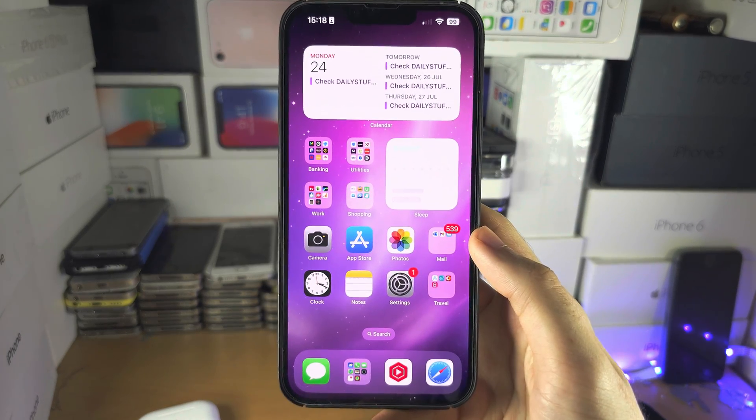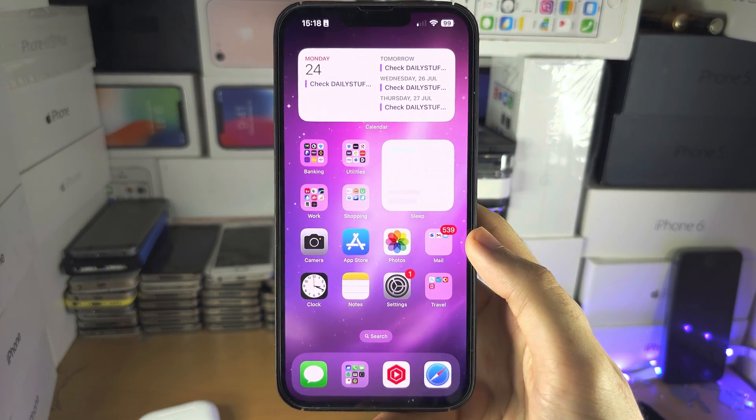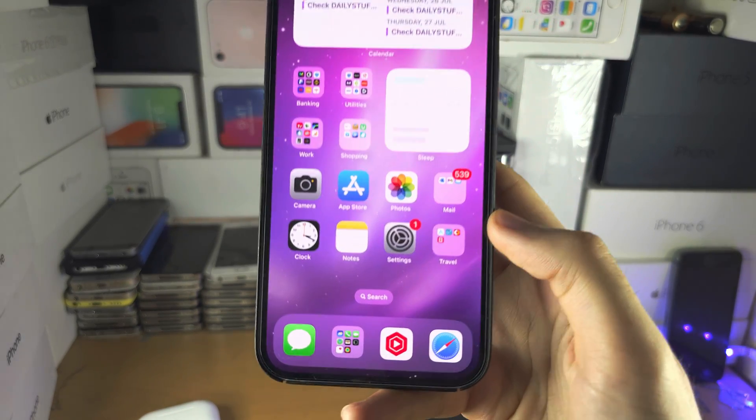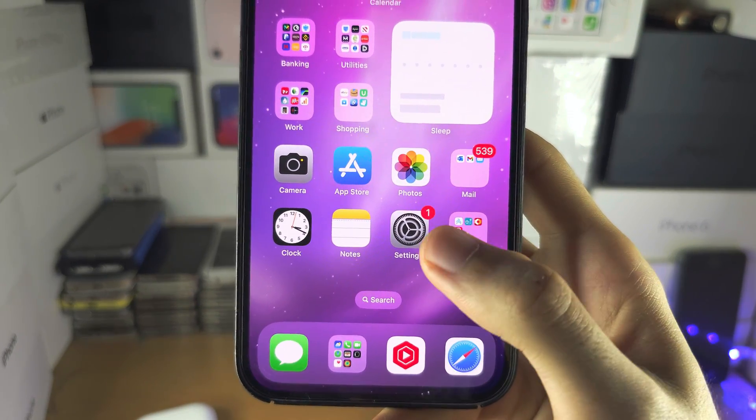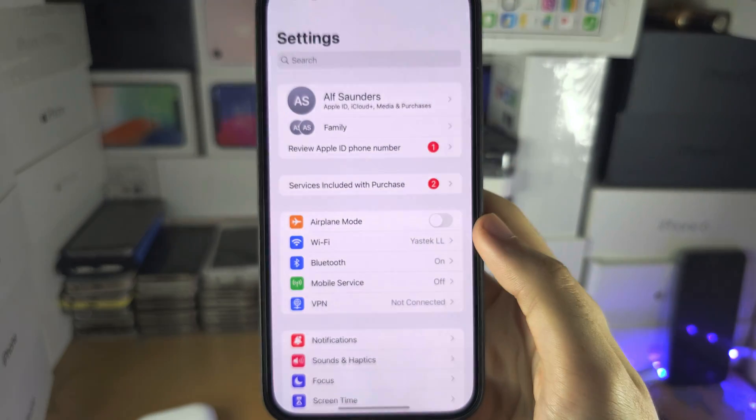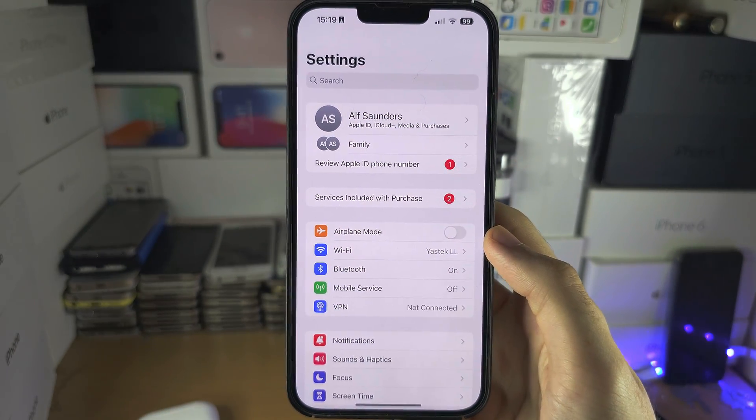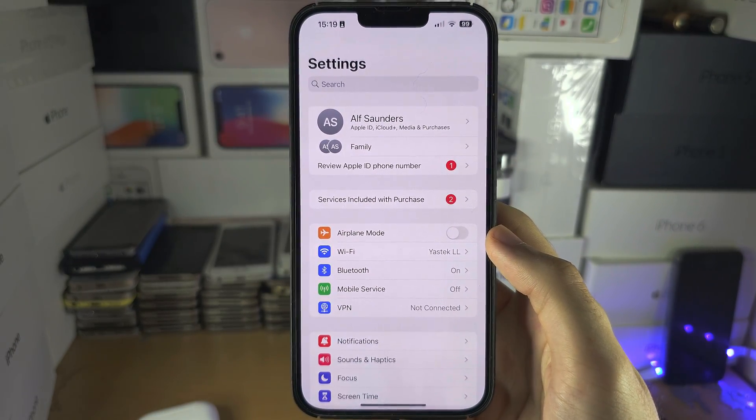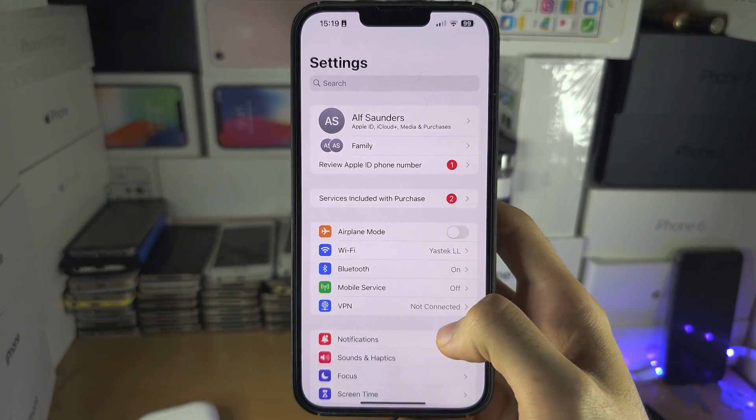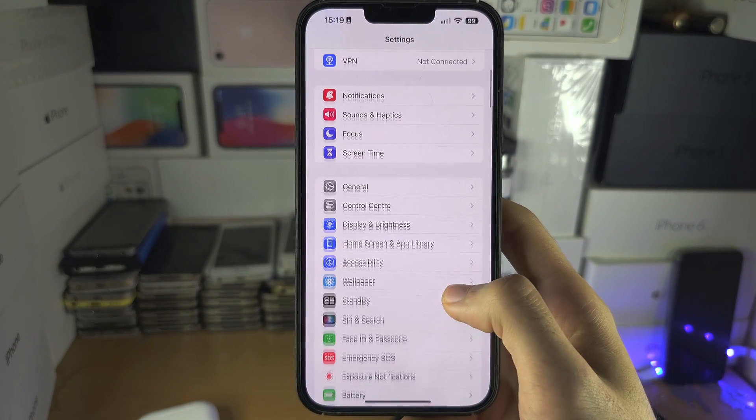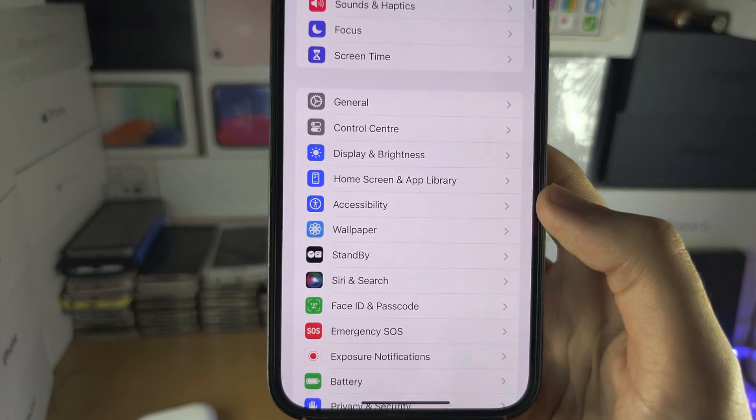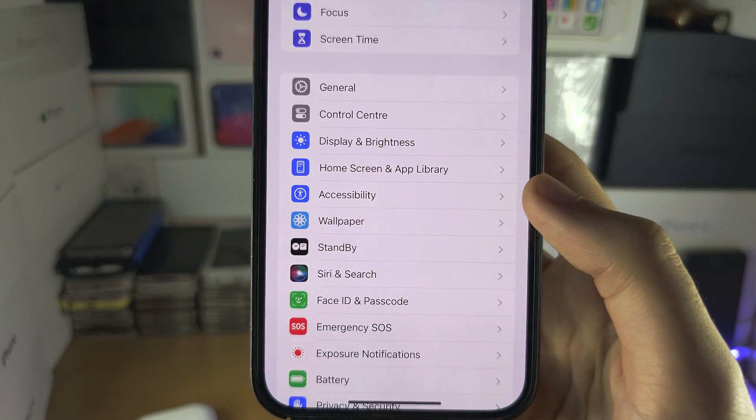Welcome everyone. To enable closed captions, let's start by opening up the Settings. Inside the Settings, I want you to scroll all the way down until you see Accessibility.